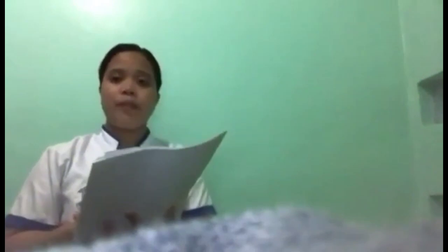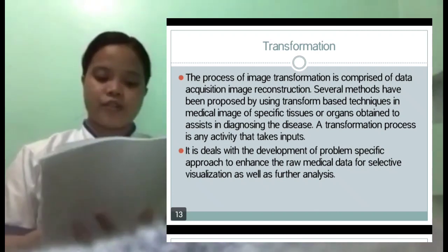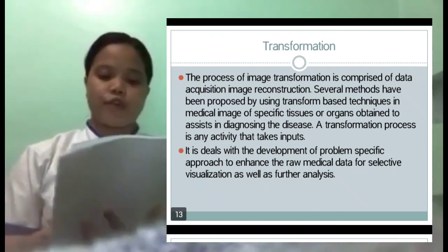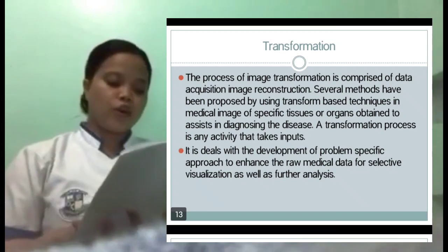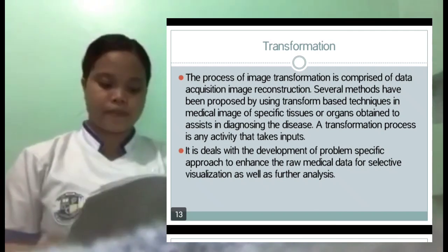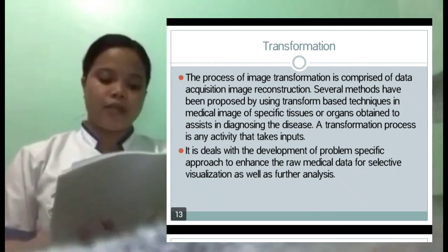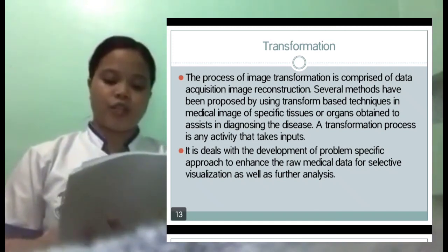Good day, everyone. My name is Joseph Tadley, reporter of Group 5, Basic Medical Image Processing and Analysis. My topic is all about transformation. The process of image transformation is comprised of data acquisition and image reconstruction. Several methods have been proposed using transform-based techniques, and medical images of specific tissues or organs are obtained to assist in diagnosing disease. A transformation process takes inputs and deals with the development of problem-specific approaches to enhance the raw medical data for selective visualization as well as further analysis.